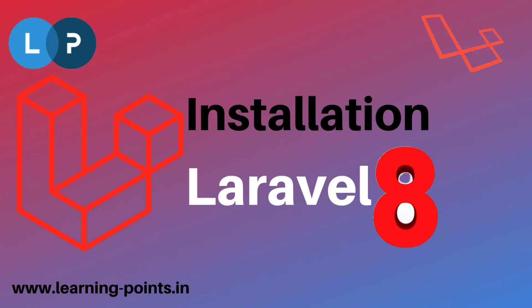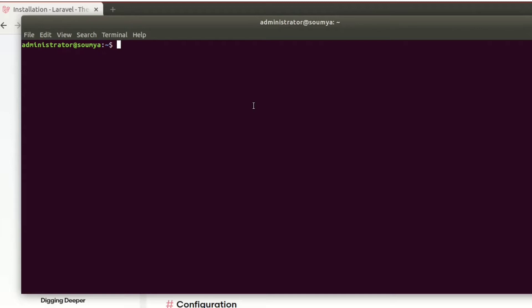Hi friends, welcome to my Learning Points YouTube channel. Today I will show you how to install Laravel 8 in your local computer. I am going to install Laravel 8 in our local computer, so we need to go to www HTML.